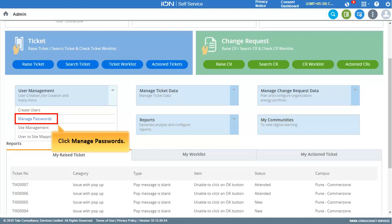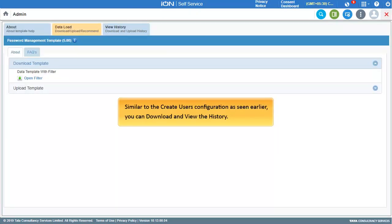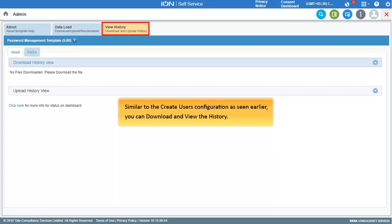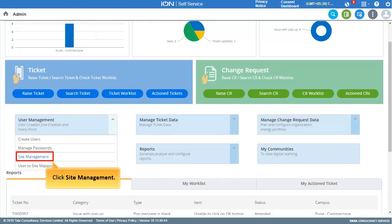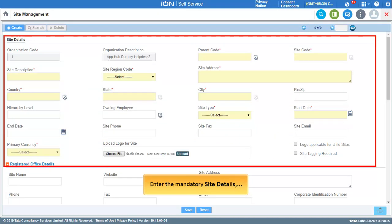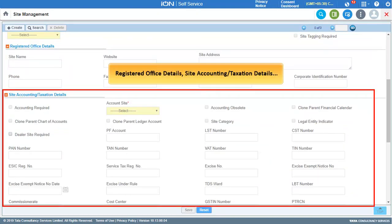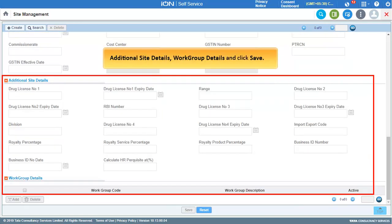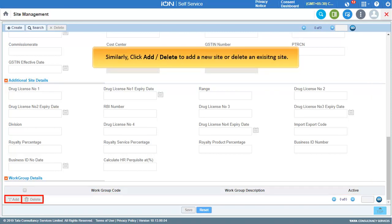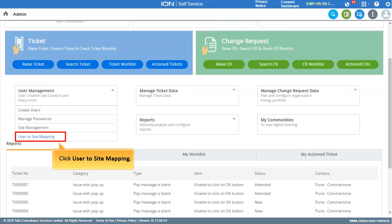Let us see how to manage passwords. Click Manage Passwords to explore this configuration. Similar to Create Users, you can download and view the history. Next, let us view the Site Management configuration. Enter the mandatory site details, registered office details, site accounting or taxation details, additional site details, and work group details, then click Save to create a new site. You can also click Add or Delete to add a new site or delete an existing one.